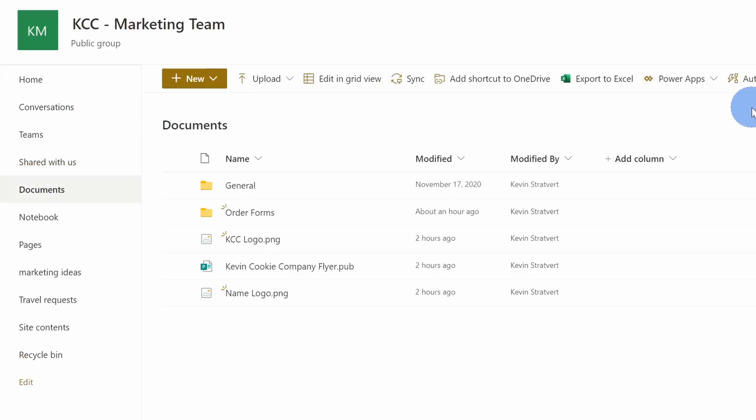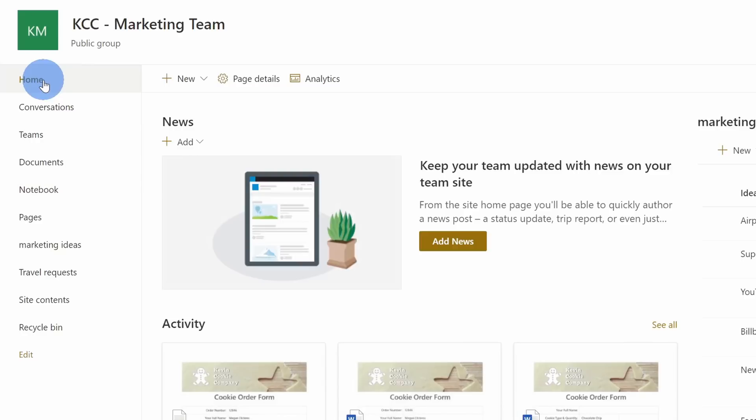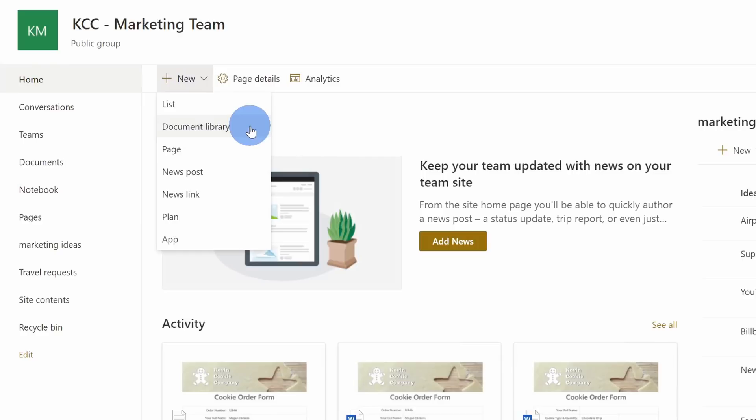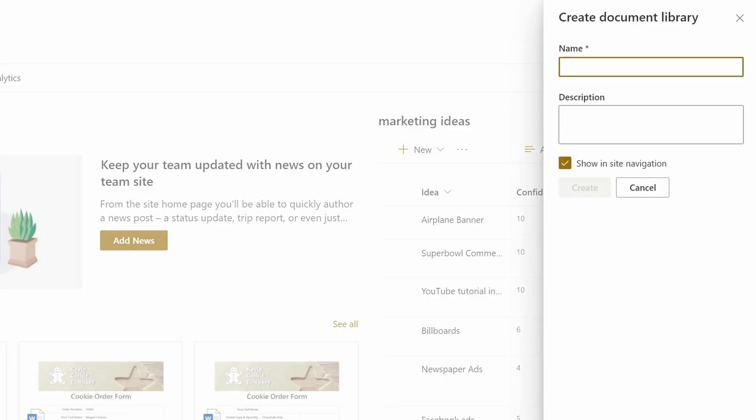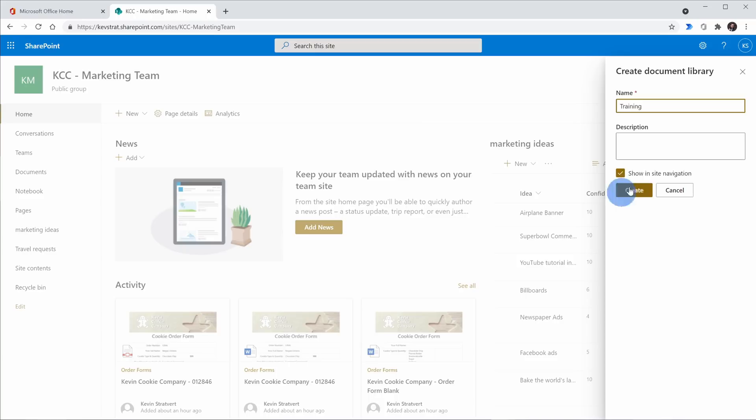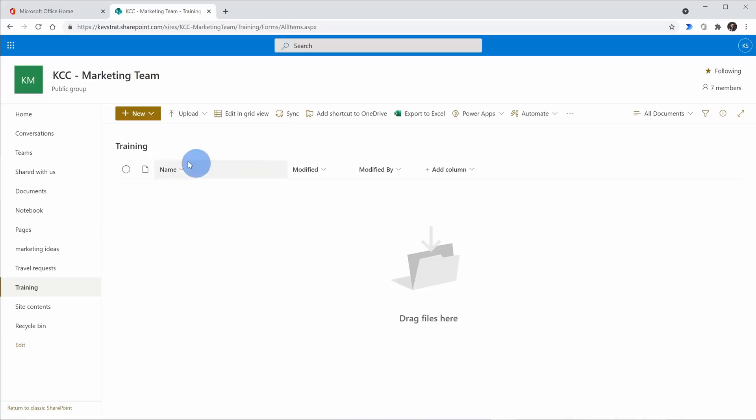Now let's say you want to create additional document libraries. I'll click back on home and there's a new menu. When I click on 'new', I can set up additional document libraries. So here I'll click on 'new', and for this example, maybe I want to create another place where our team can store files related to training. I'll type in 'training', and I also want to show this in the site navigation — this will add a link over on the left-hand side. I'll click on 'create'. This has now created another new document repository, and I can now see this document library in my navigation.